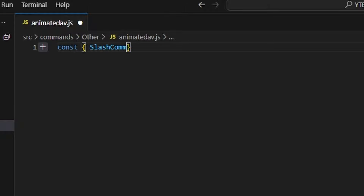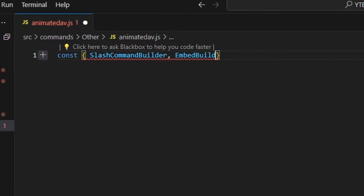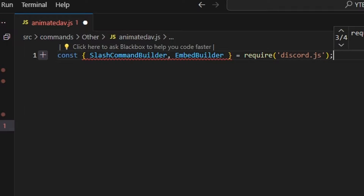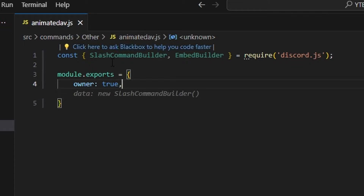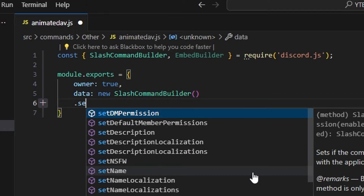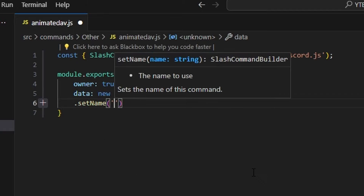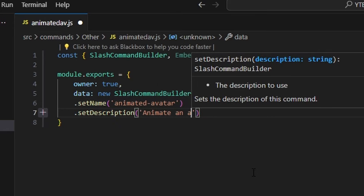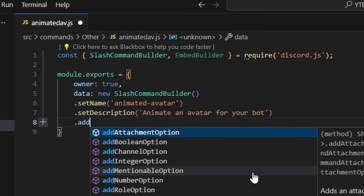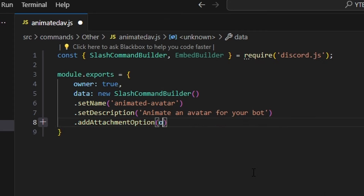We can do slash command builder — we're going to get our command and our embed builder, then do equals require and get our Discord.js package. We can do module.exports and set owner to true. If you don't have that, run a logical statement checking if interaction.user.id equals your ID, and if so allow the command to run, otherwise return. Then we get our data, which is a new slash command builder. We set the name to 'animated avatar' and set a description: 'Animate an avatar for your bot.'